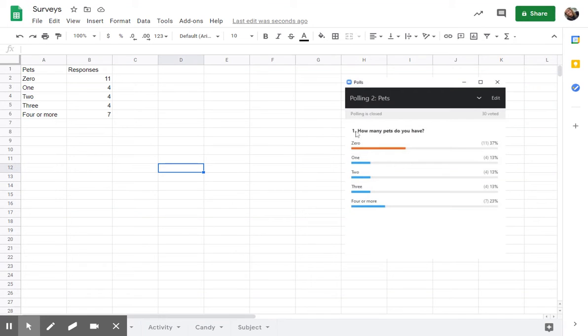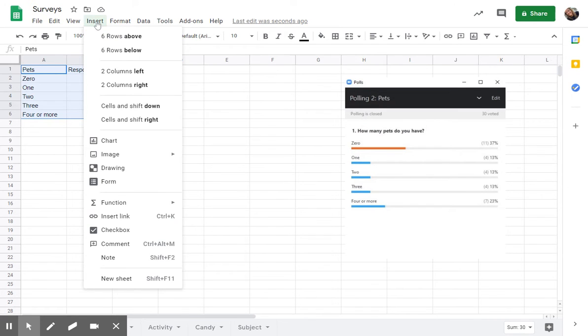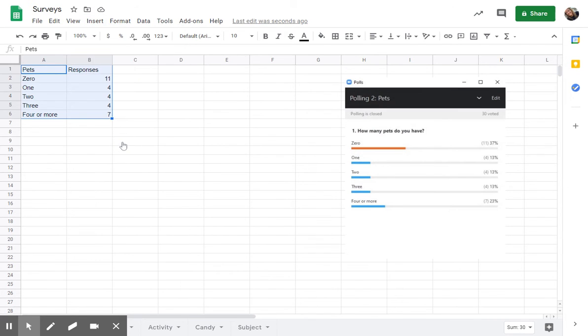Let's turn our data into a chart with Google Sheets. First thing I'm going to do is take my cursor and I want to select all of the information that I want to show up in my chart. And then I'm going to click on insert and I'm going to pick chart.